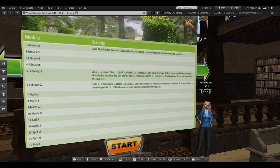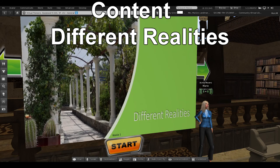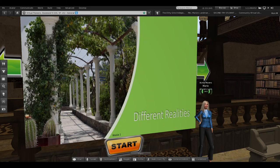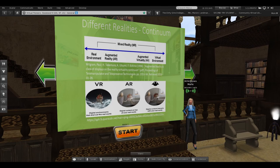I have a lot more readings than what's shown here. Now I'm going to transition — that's my class overview. Now I'm going to present what I actually teach the students, starting with different realities.